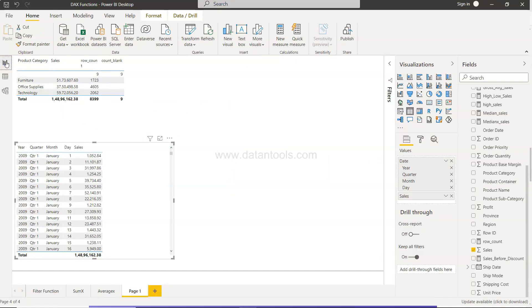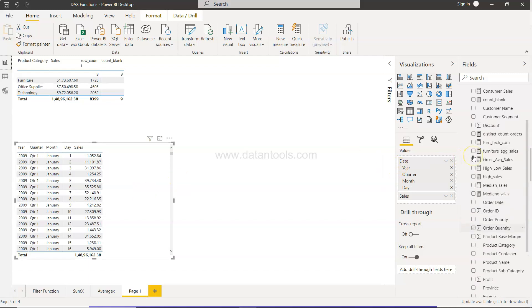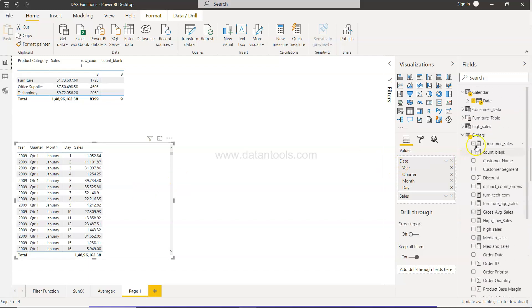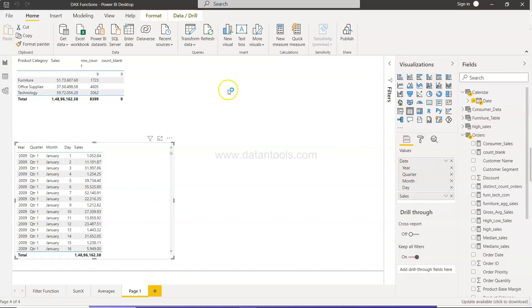Now what we want is quarter-to-date. So clearly the quarter one is coming, so we want to see the cumulative for each day. At the end of the quarter it should show its value, and then from the next quarter the new iteration should start. For that what I will do is I will right-click, click on the new measure.